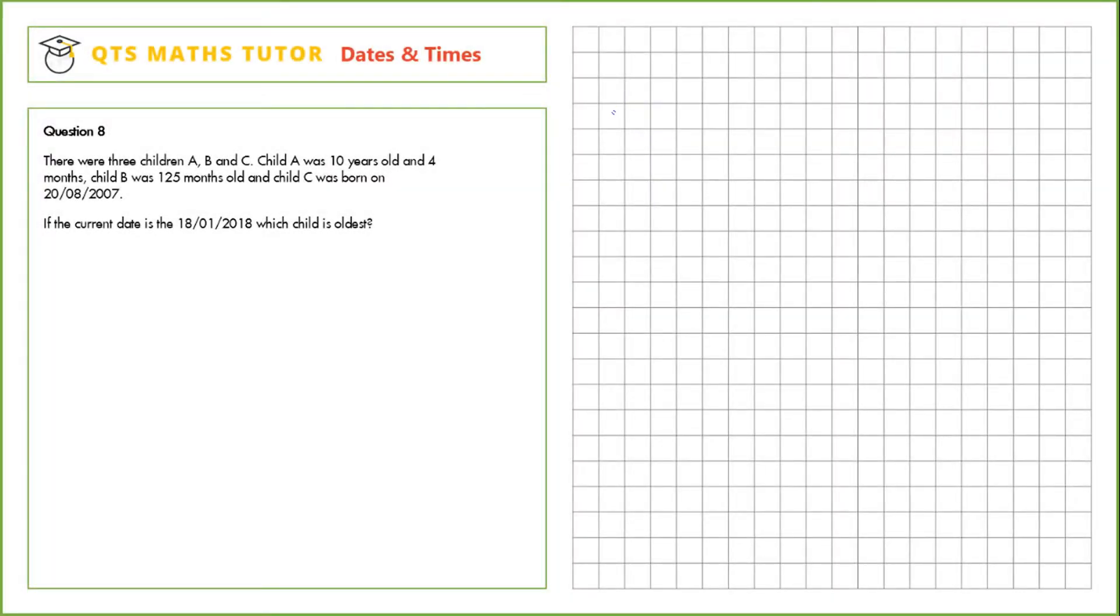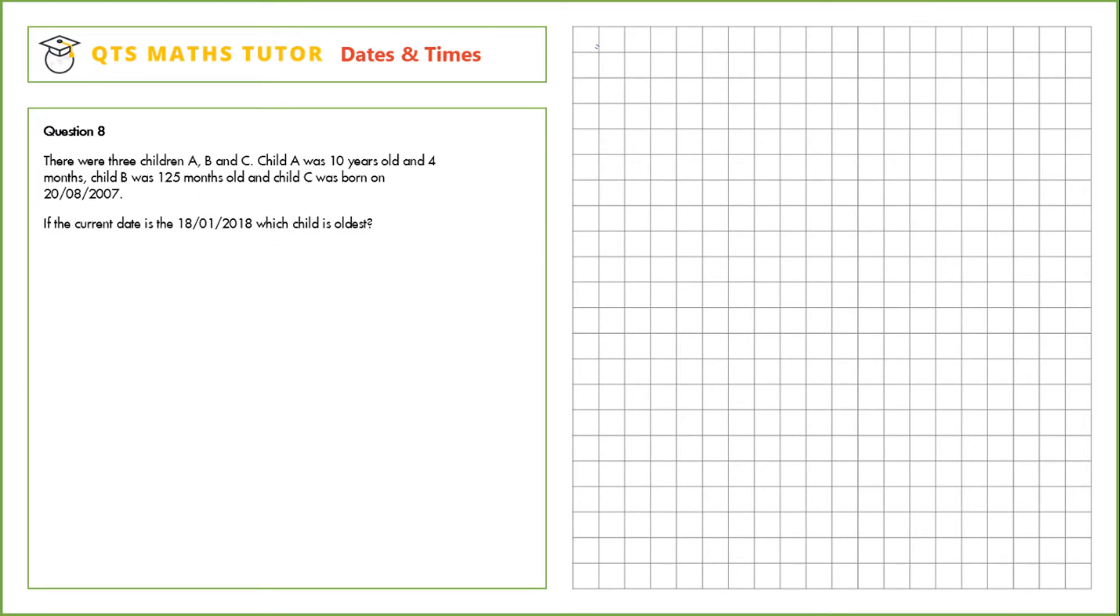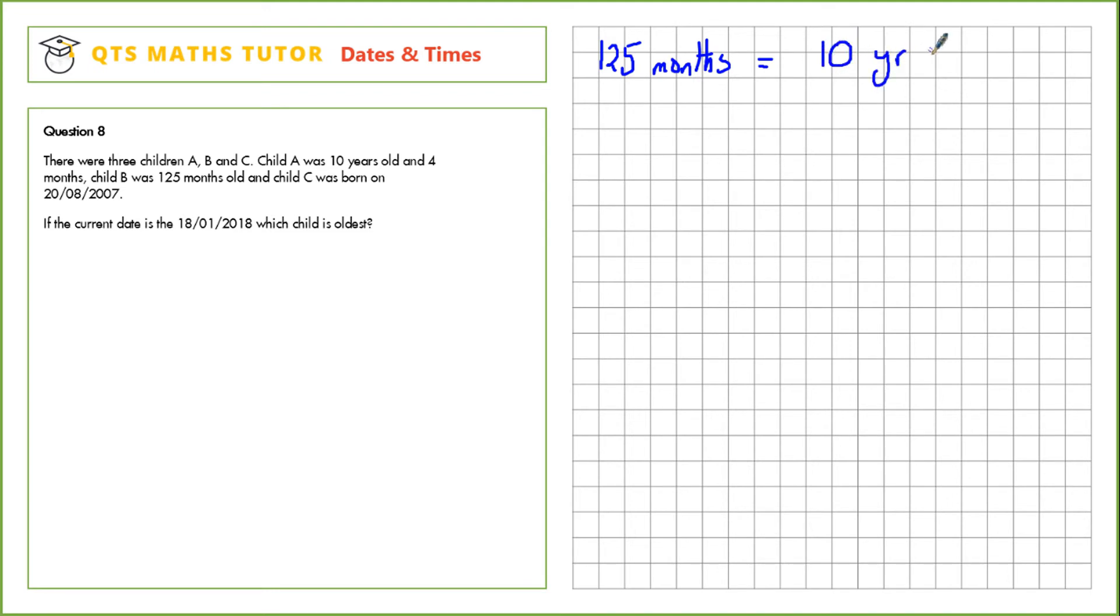Question 8. There were three children, A, B and C. Child A was 10 years old and 4 months, child B was 125 months old, and child C was born on the 20th of the 8th, 2007. If the current date is the 18th of the 1st of 2018, which child is the oldest? First, let's convert 125 months into years and months. 125 divided by 12 is 10, with a remainder 5 so that's 5 months.